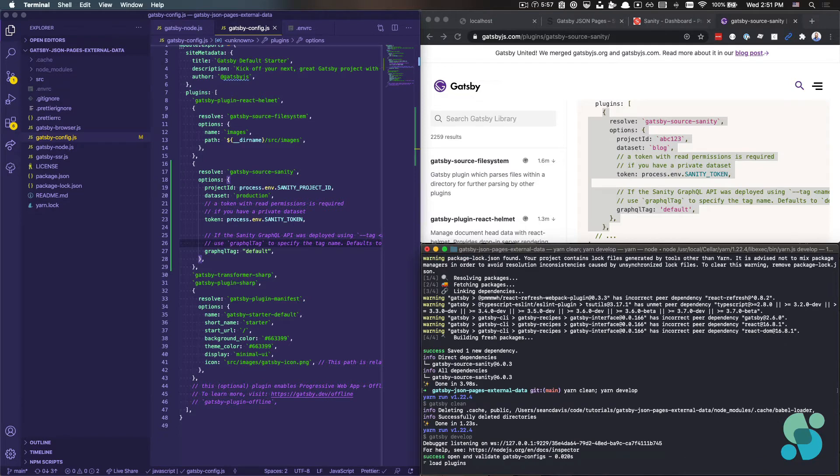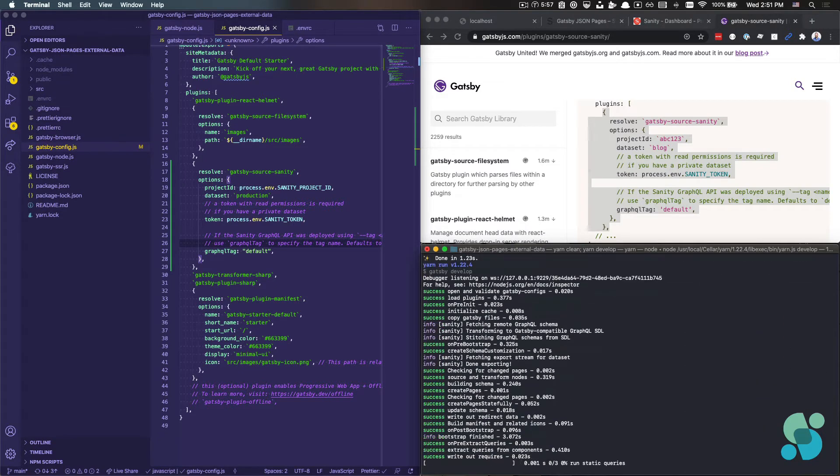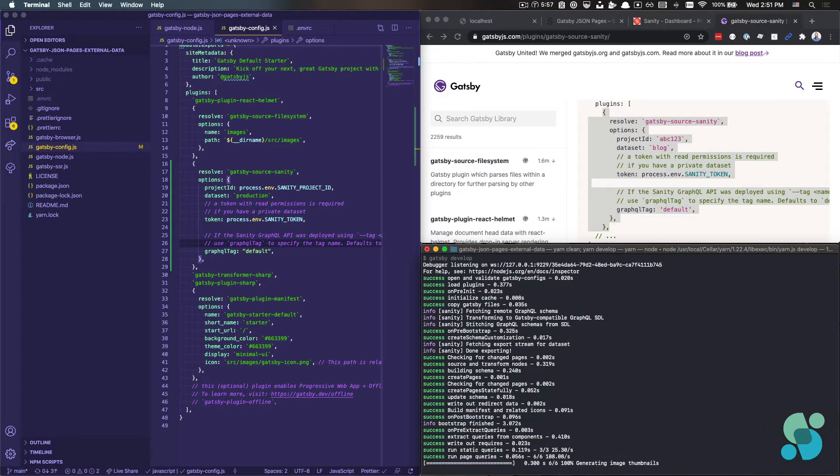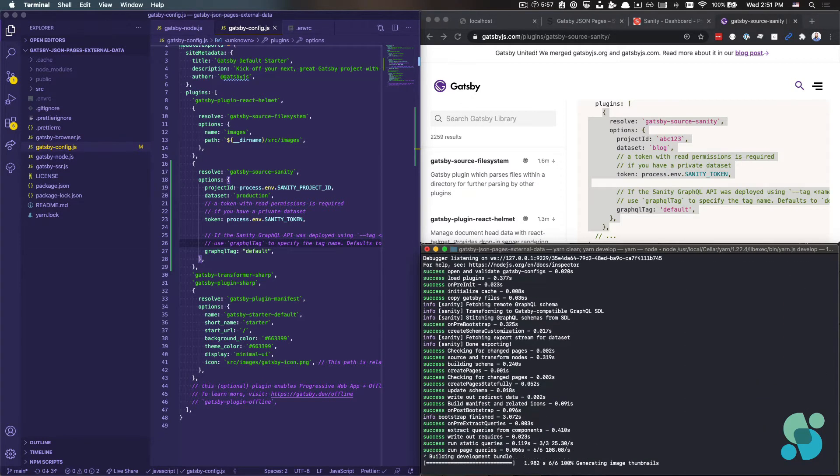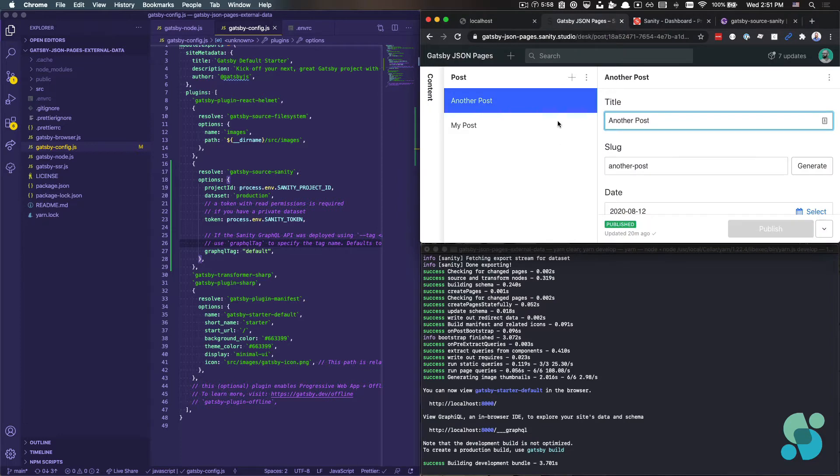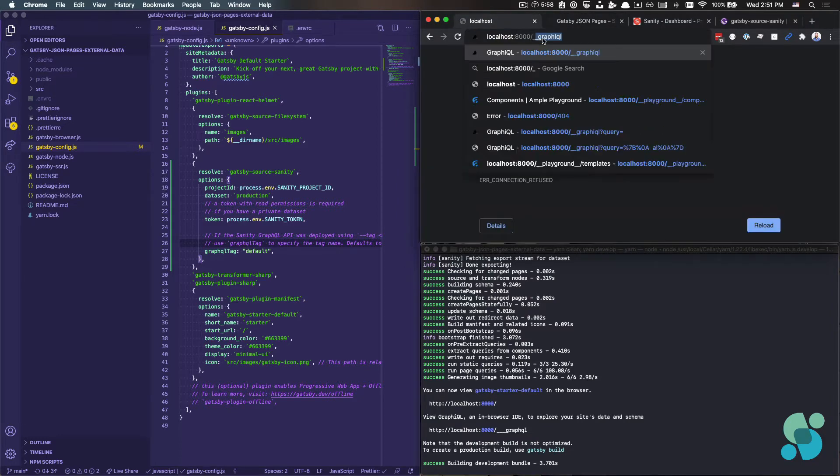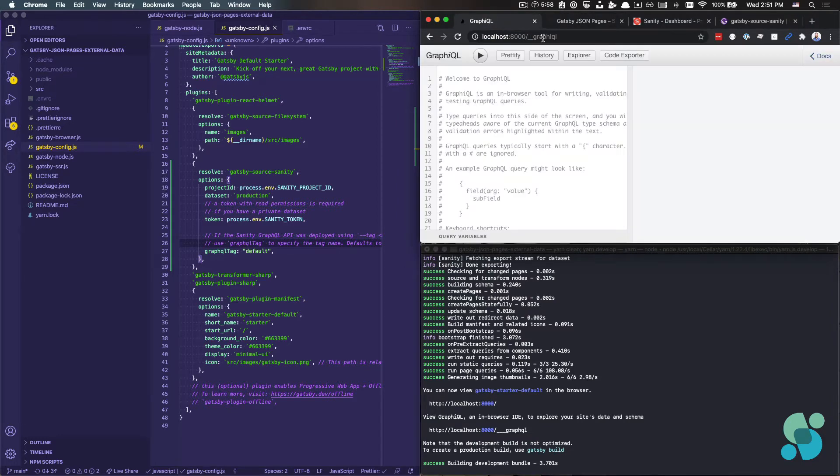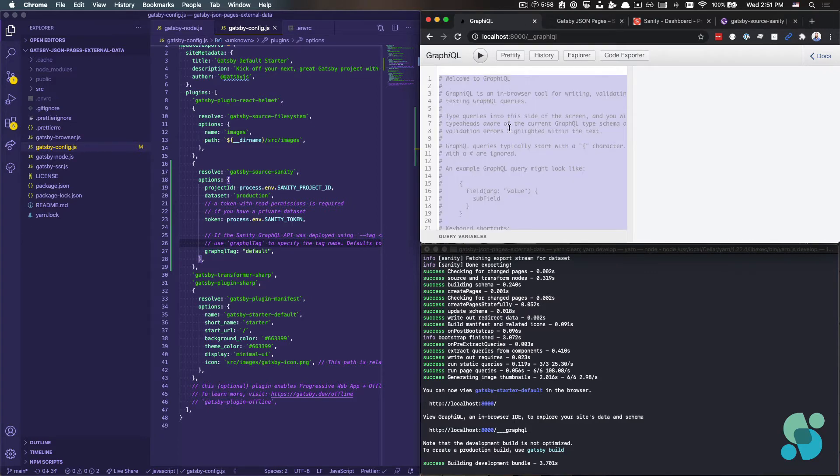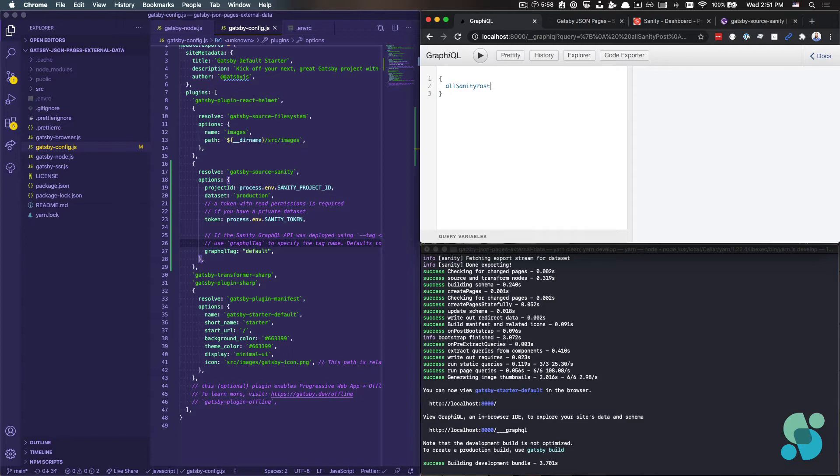And as that gets booted up, we were going to use this like we did in the previous tutorial, just to make sure that we can actually query this data. And then once we can query the data, we can then go use it to build out our pages.